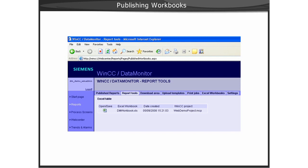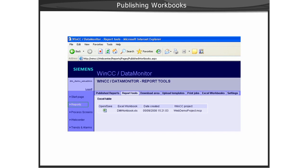However, to extend the use of your worksheets for use by data monitor clients over the web, you will need to publish the worksheet. Once the worksheet is published, the web server provides a link to the worksheet in the Reports Tool tab of the Reports section on the data monitor client. Next, we will demonstrate how simple it is to publish workbooks for use over the intranet.